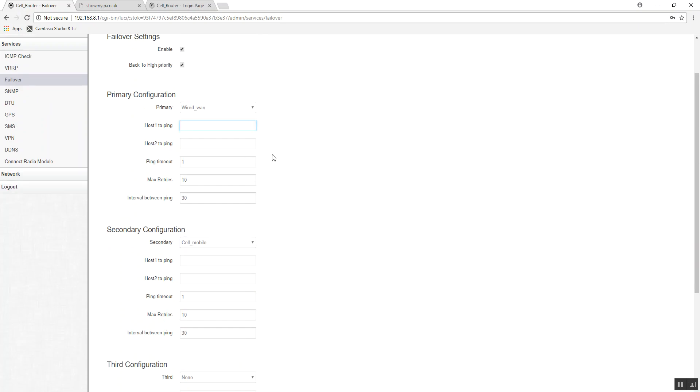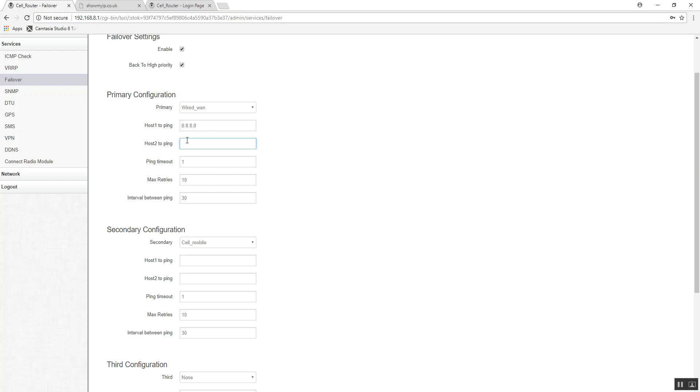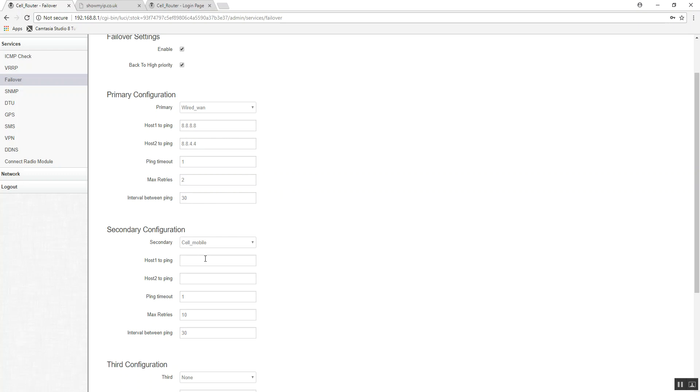Now, what we're going to need to do is, this is going to failover on the fact that it's got an internet connection, rather than it can see the other router. So we need to put an IP address in there that relates to something it can ping on the internet. We're going to go for 2 and 30 seconds between pings. So after a minute of no longer being able to reach these IP addresses, it will switch over to the mobile.